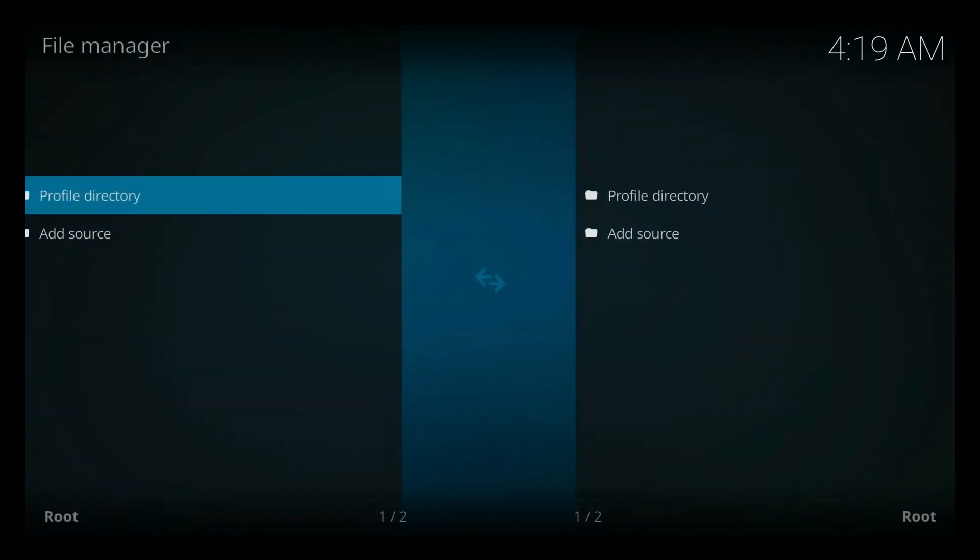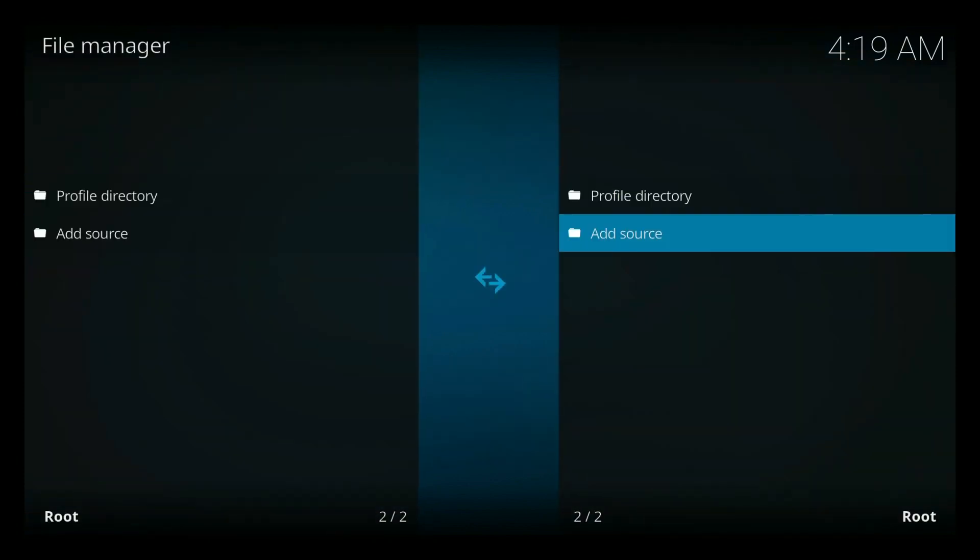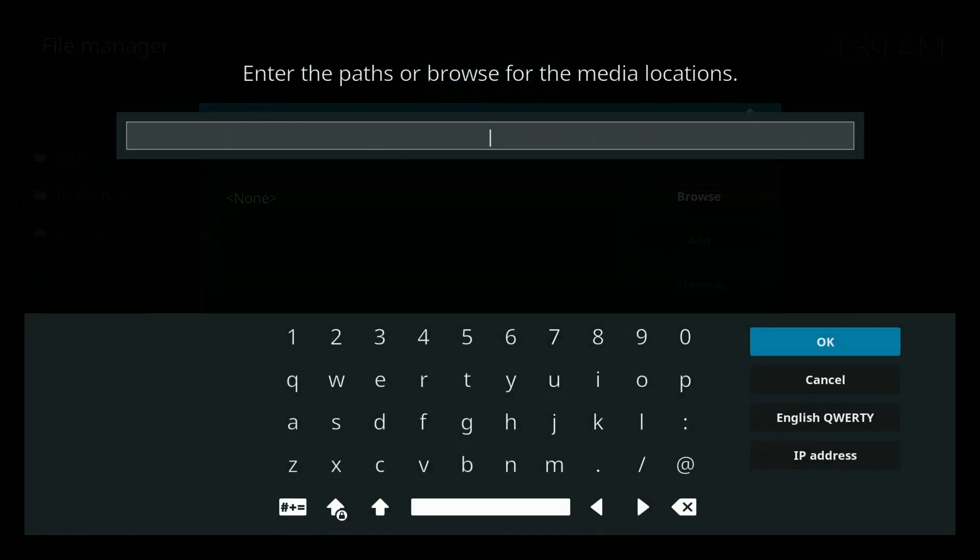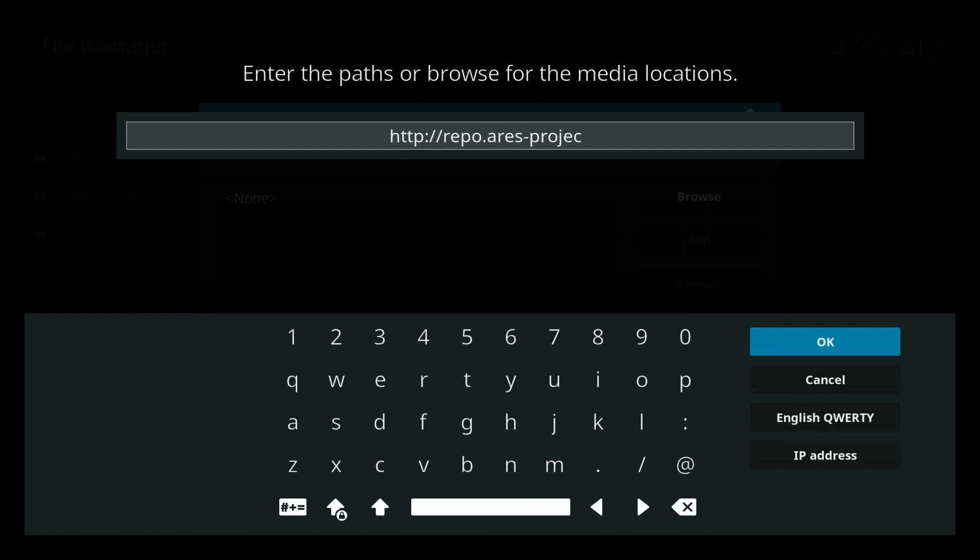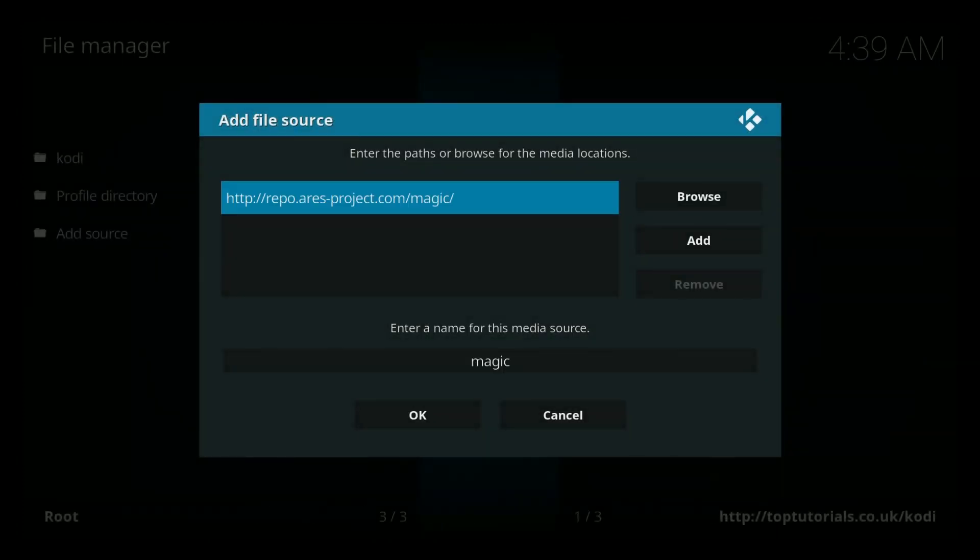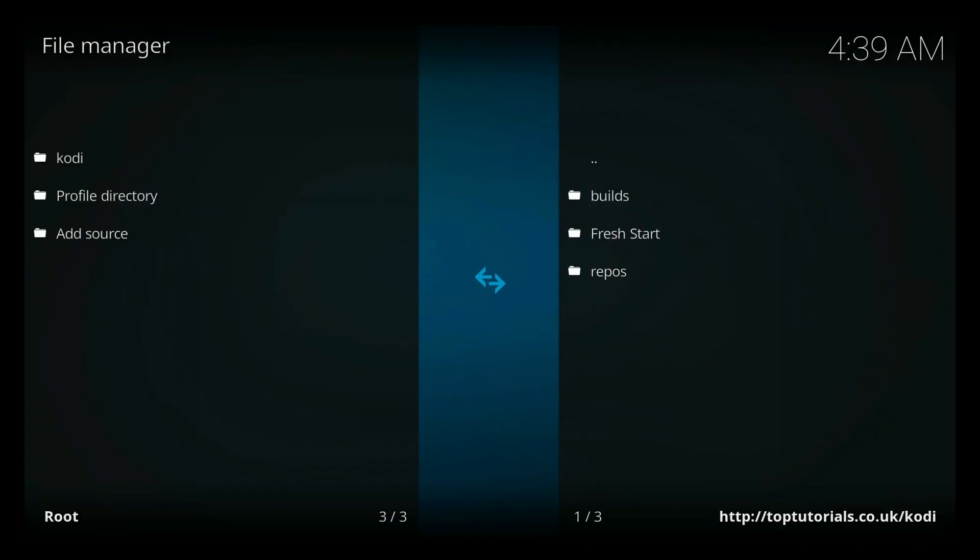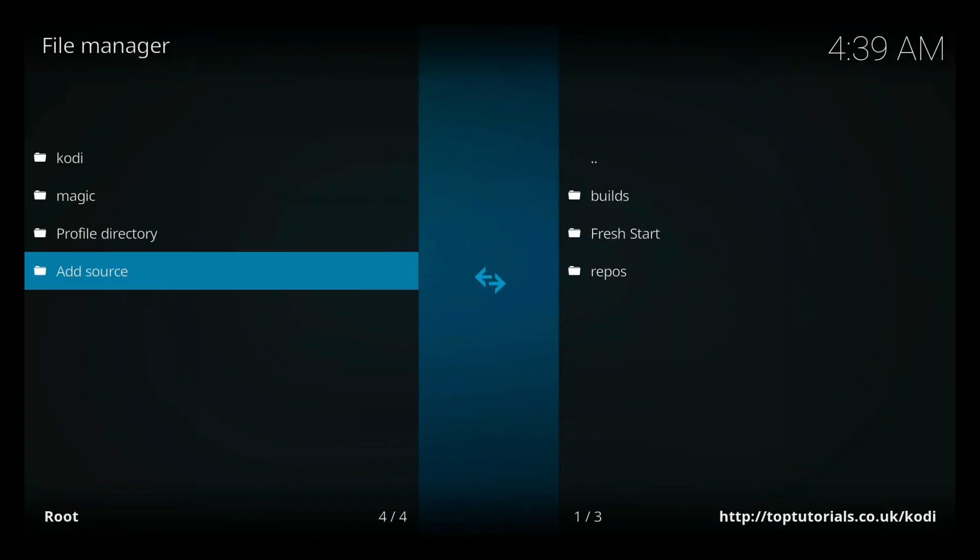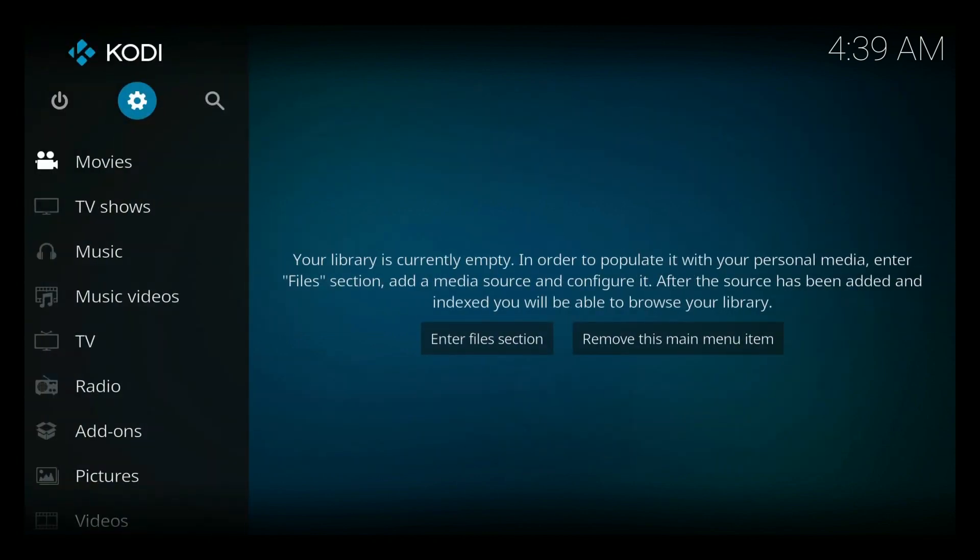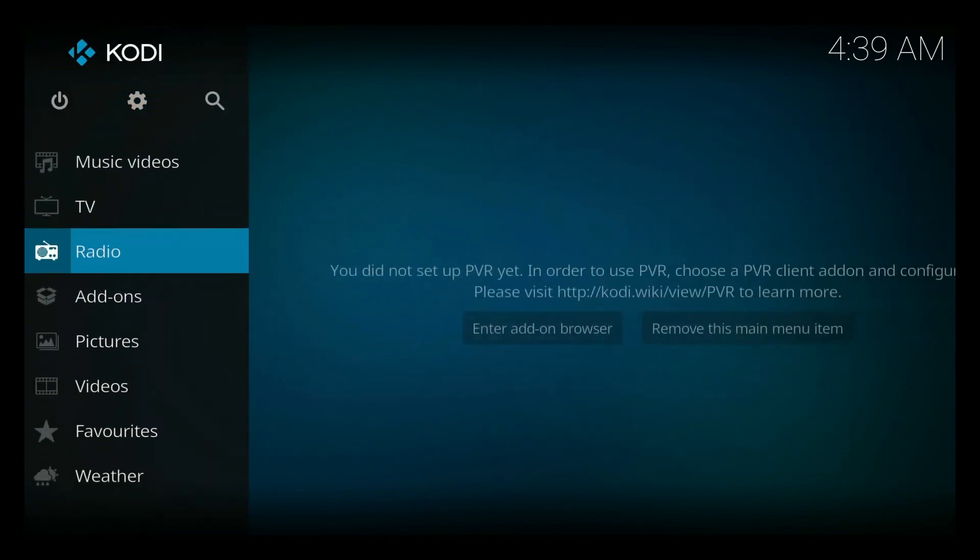Go to file manager. And we're going to add a source. So go over to the right side here, add source. Alright, let's keep that work. Let's save, go down to add-ons.